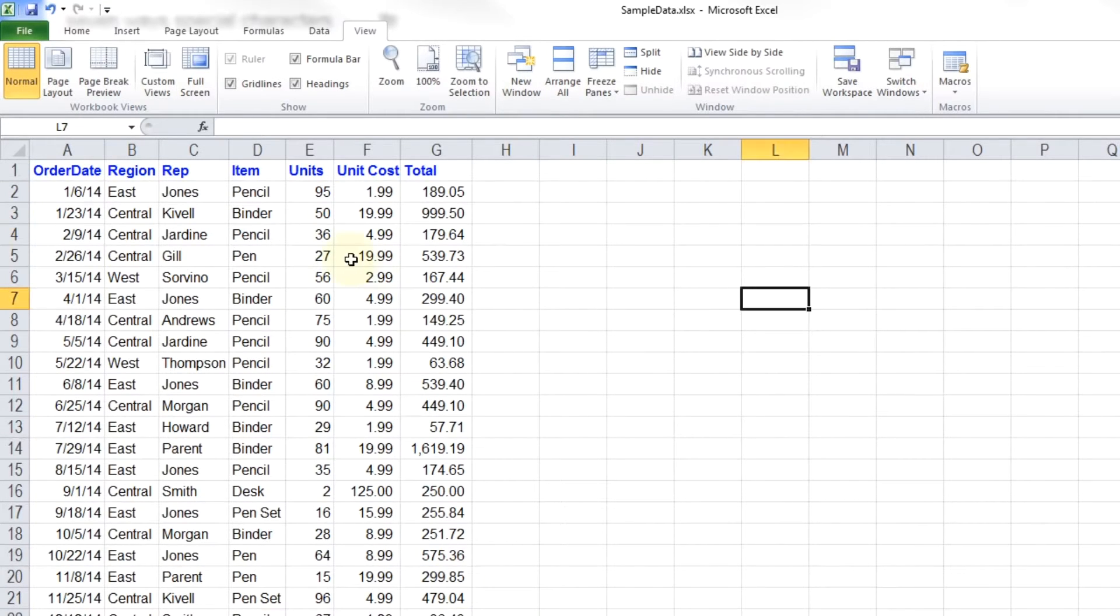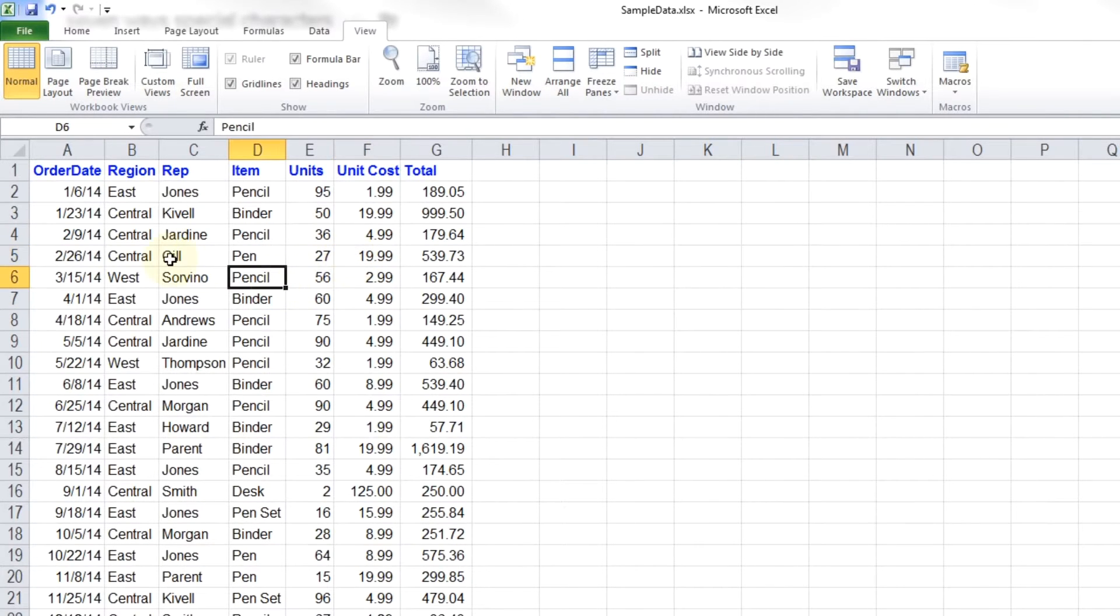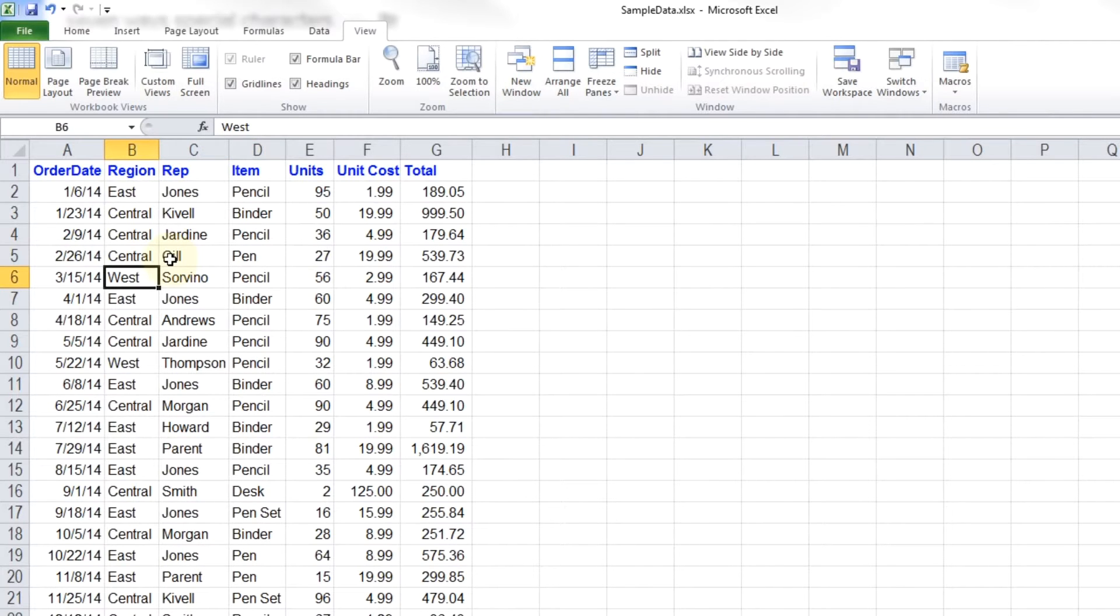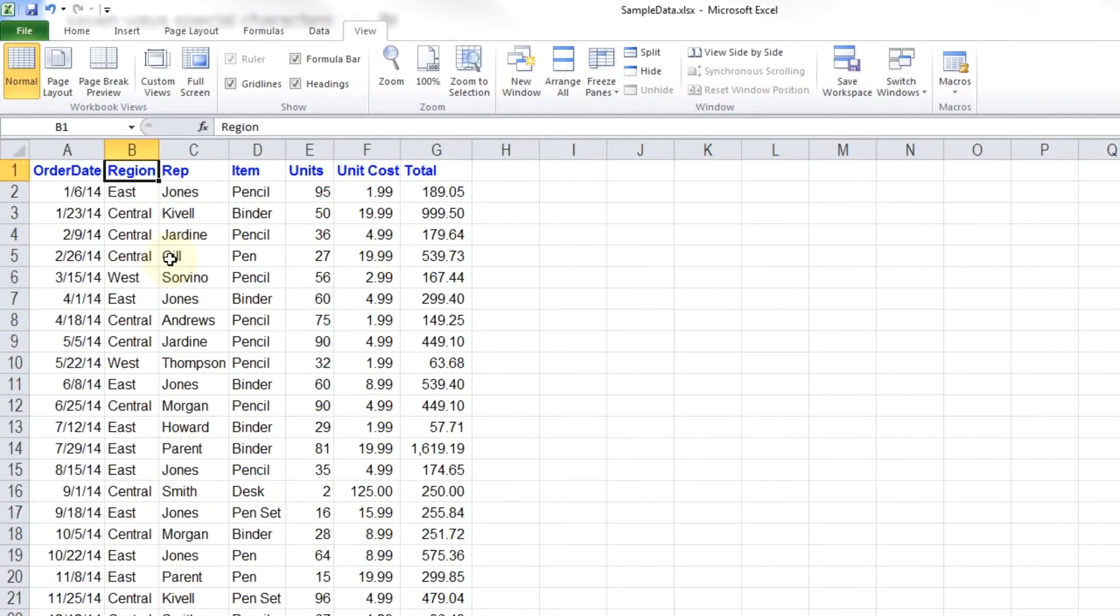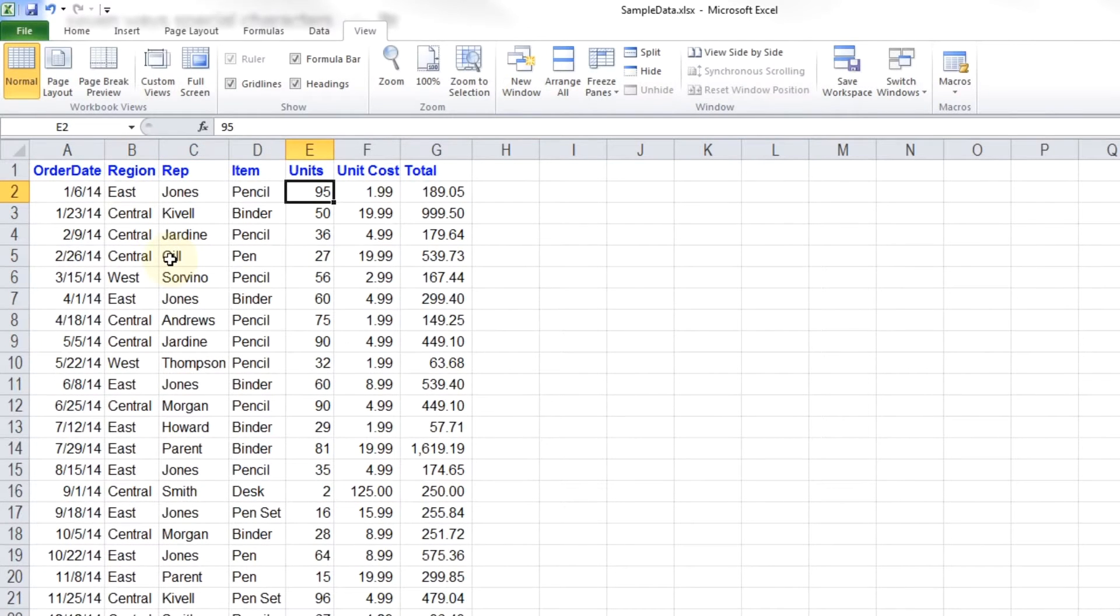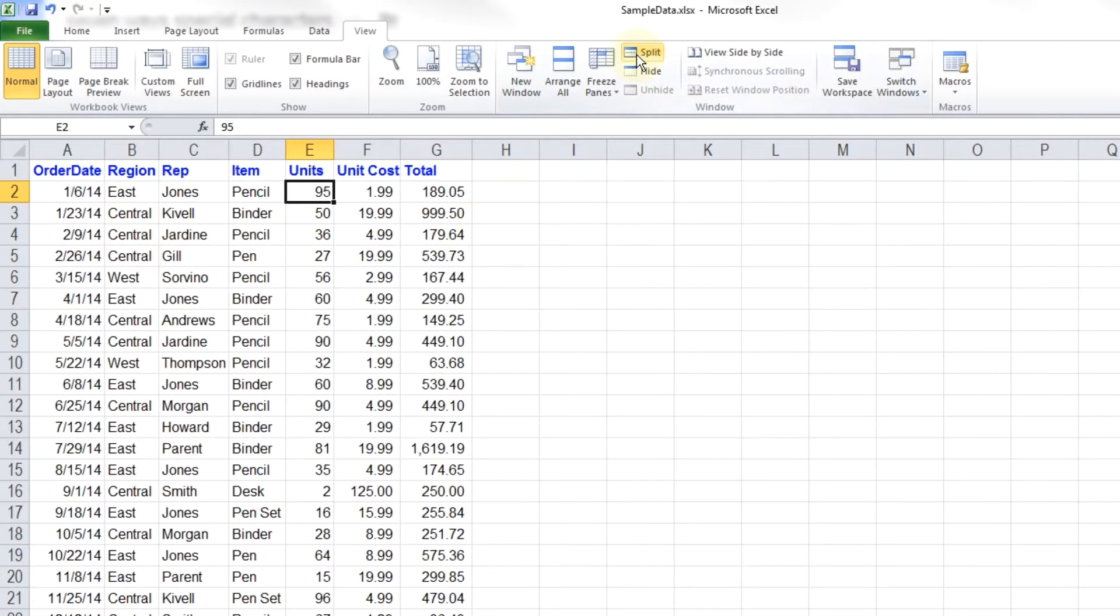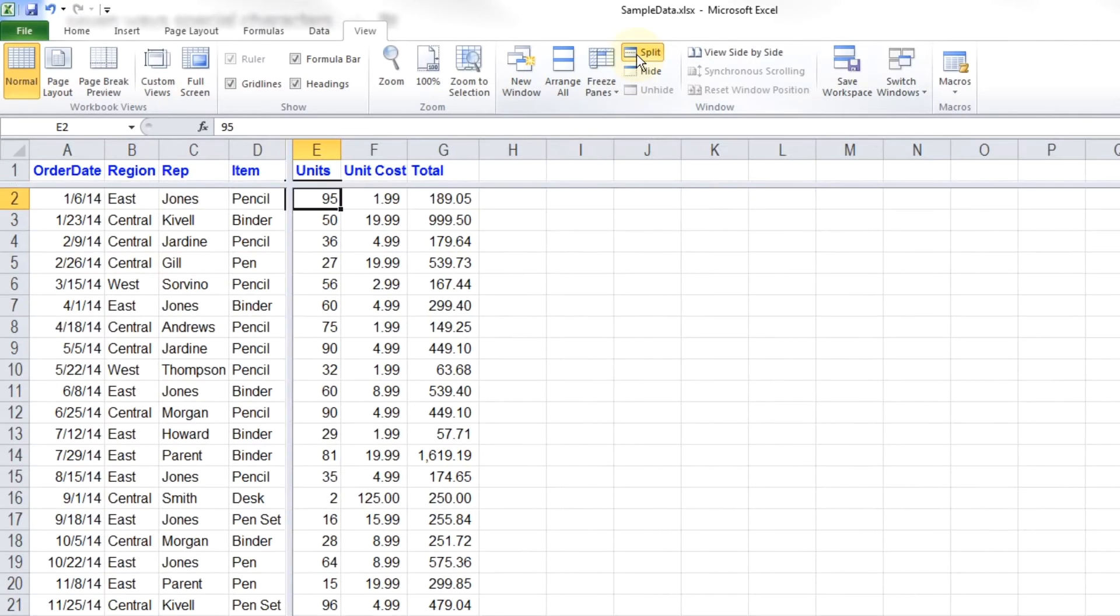The first one that I want to go over is splitting the view. So when you're working in a table of data, like the one that you're looking at right here, you may want to look at the top and the bottom at the same time. In Excel, you can just split it. Just do the split function.